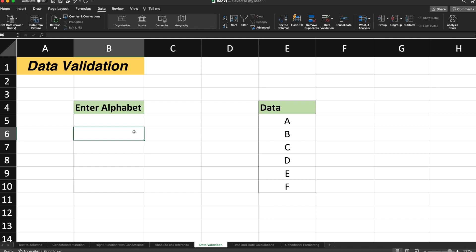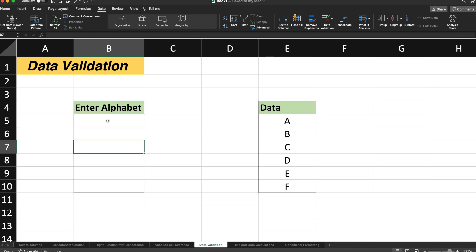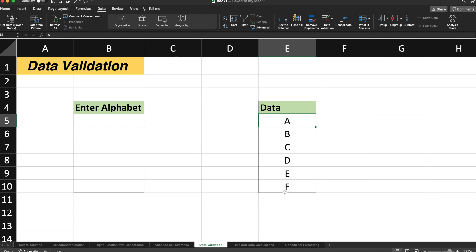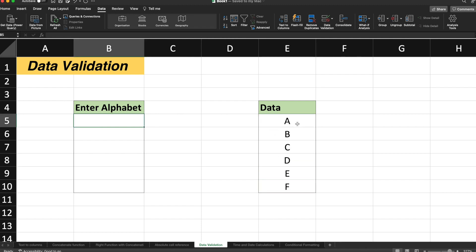Let's consider an example where you can see on the screen we have to enter the alphabet into each cell. And the condition is that the alphabet should be from this data range. The data range is from A to F.